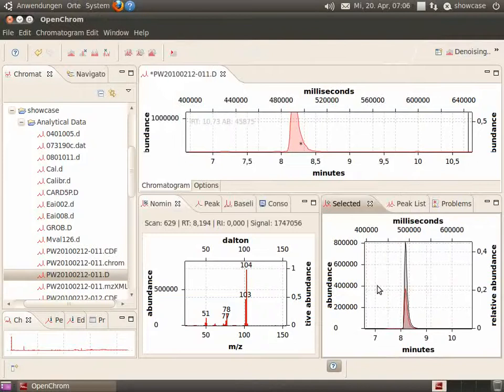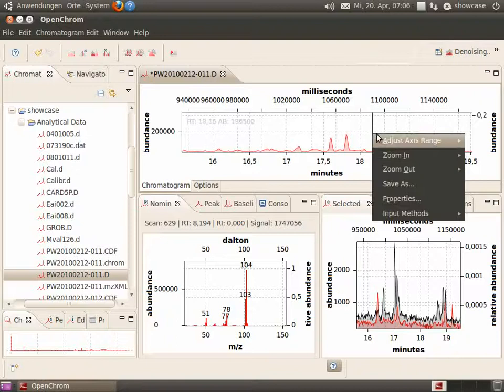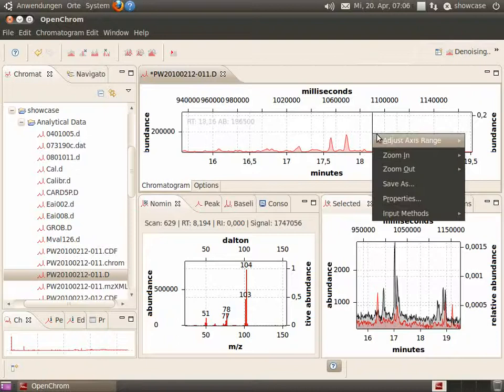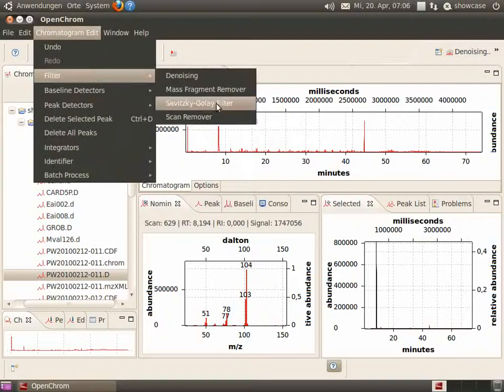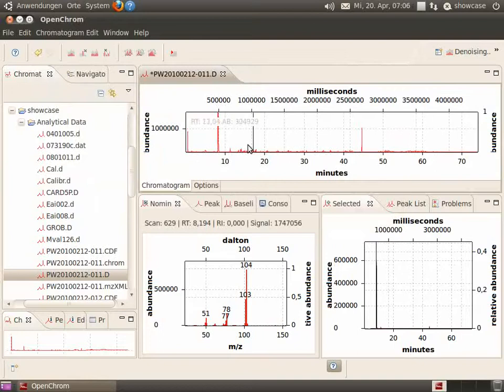The next filter we would like to apply is the Savitsky-Golay filter. Adjust the range and apply it on the peak shape. Again, we go to the chromatogram edit menu and select the Savitsky-Golay filter. Now, the chromatogram has been smoothed.